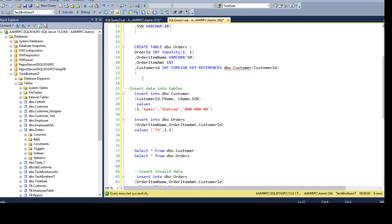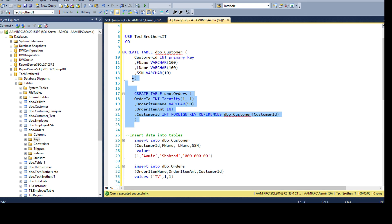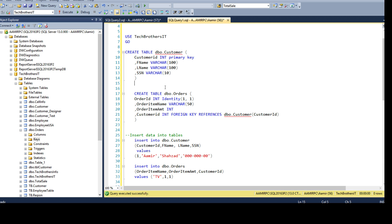So we understand that to create the foreign key relationship, we must have a primary key in one table, and then we can use that to create the relationship in another table as a foreign key. Two tables are involved, as you can see.